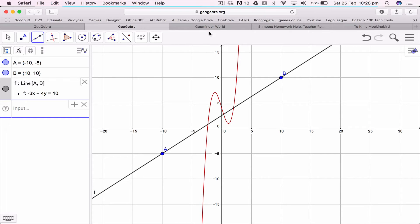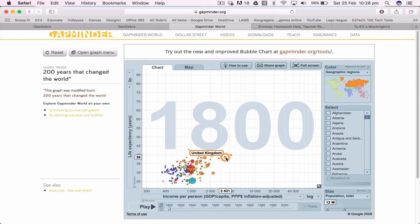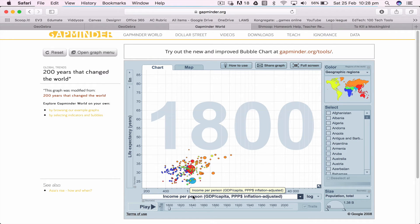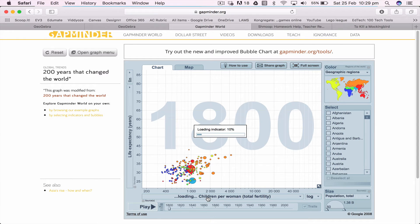Now, GapMinder. GapMinder is a tool that was initially designed by a guy by the name of Hans Rosling, who unfortunately died — I think just last month, it's only very recent. He basically created this graph, which is a graph of all the data drawn from different countries in the world. Each country is represented by a different colour, and each country is also represented by a dot. The size of the dot represents the population size at the time. So here we've got life expectancy and income per person. I can actually change this to be life expectancy versus children born — children per woman — and this will change my graph and load in all the data from all the different countries in the world.